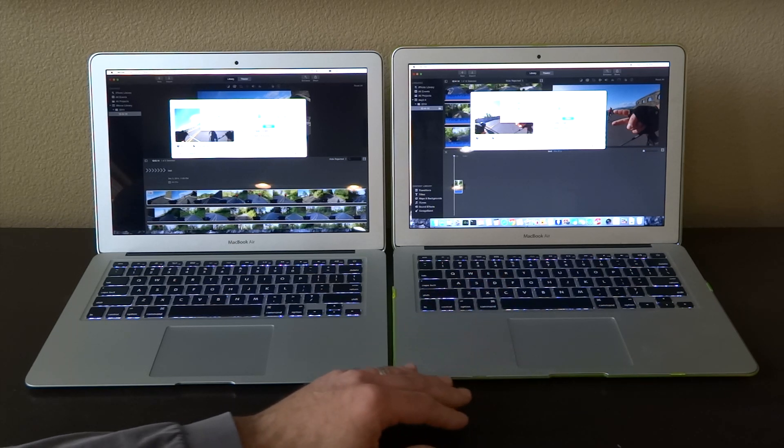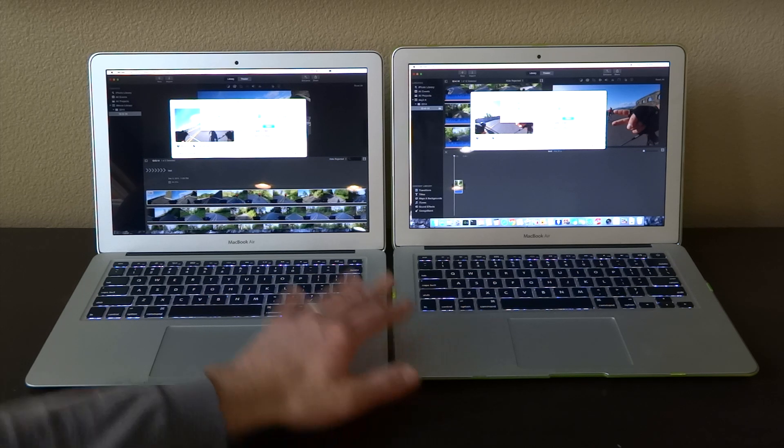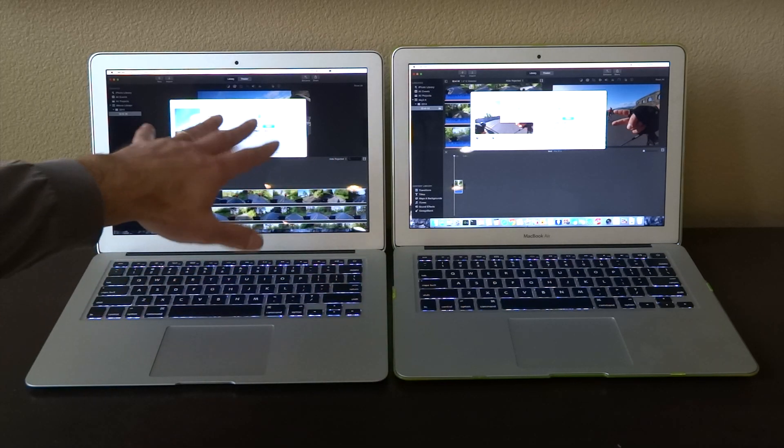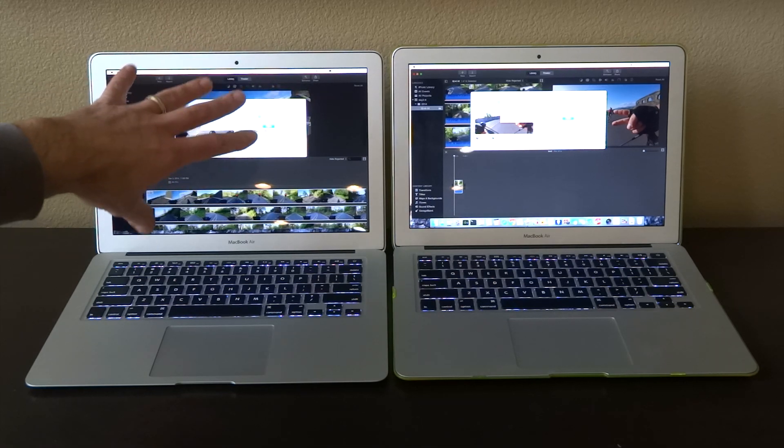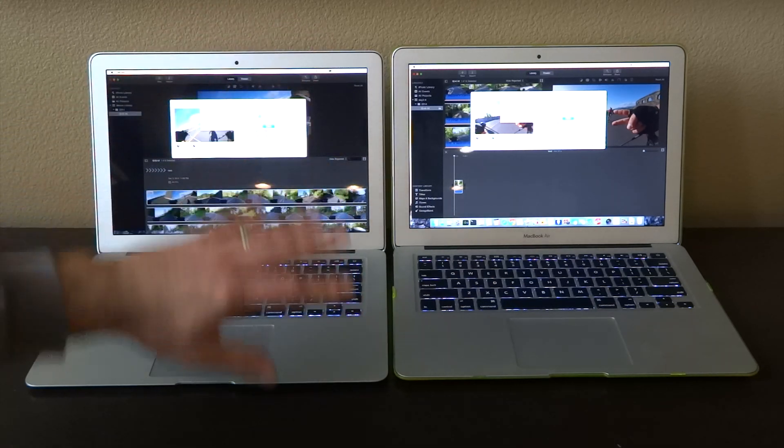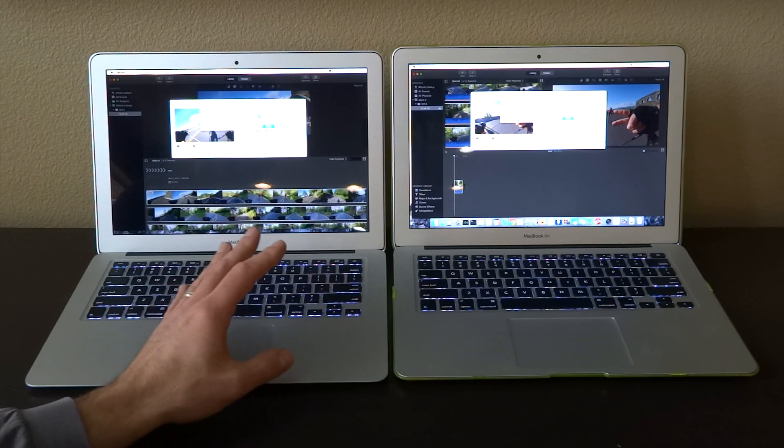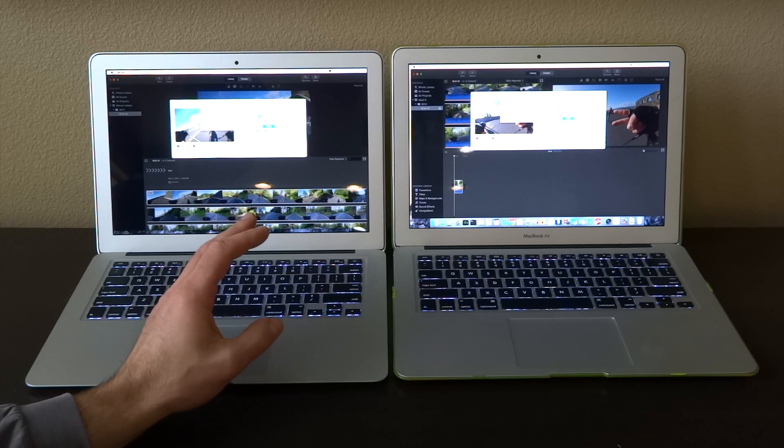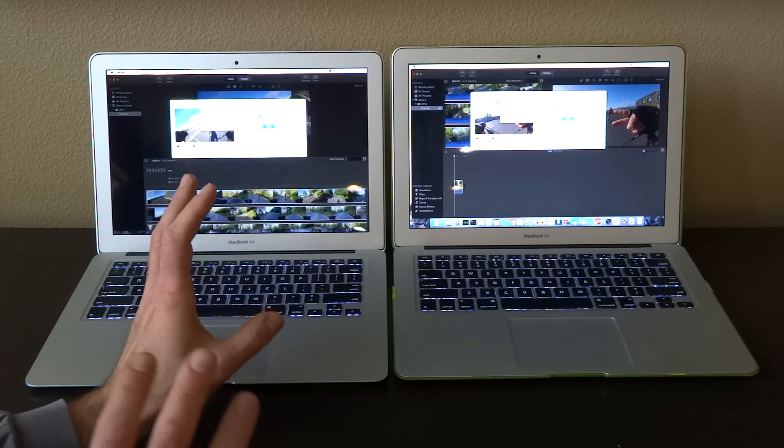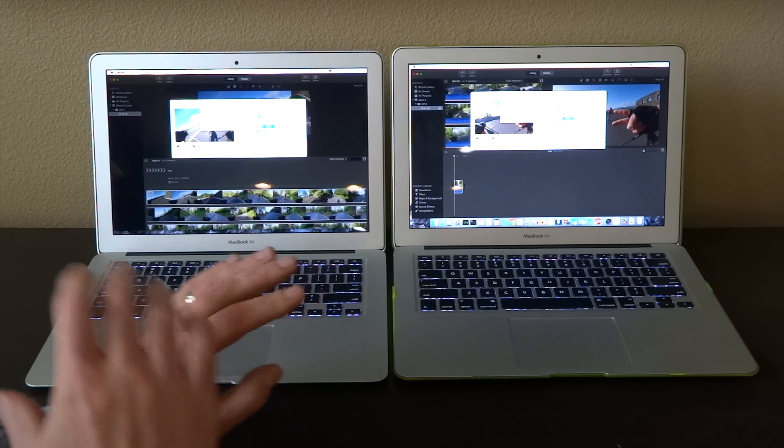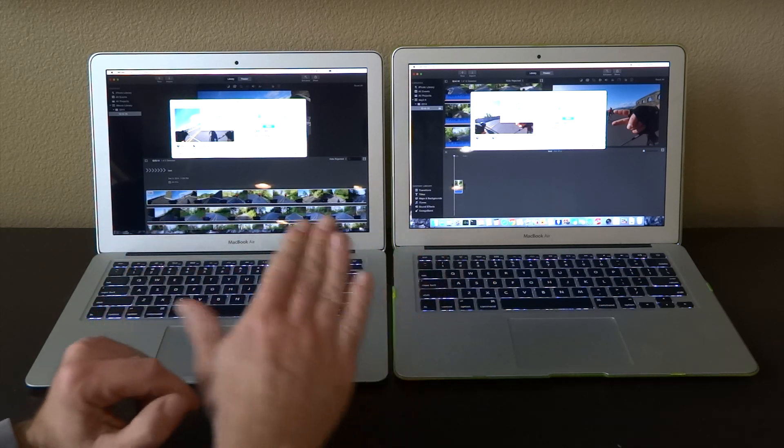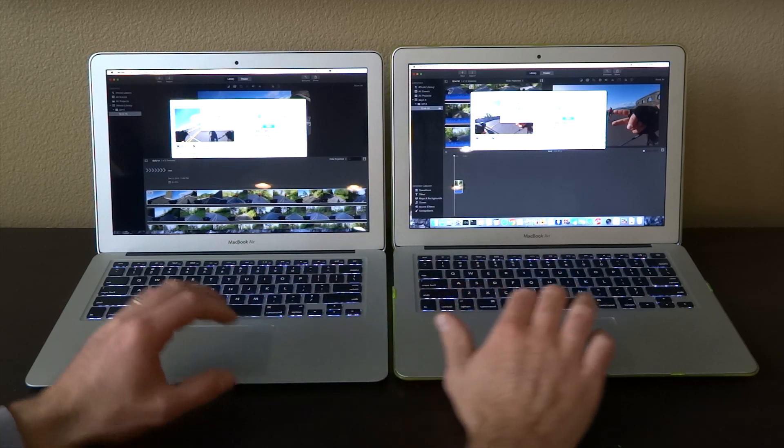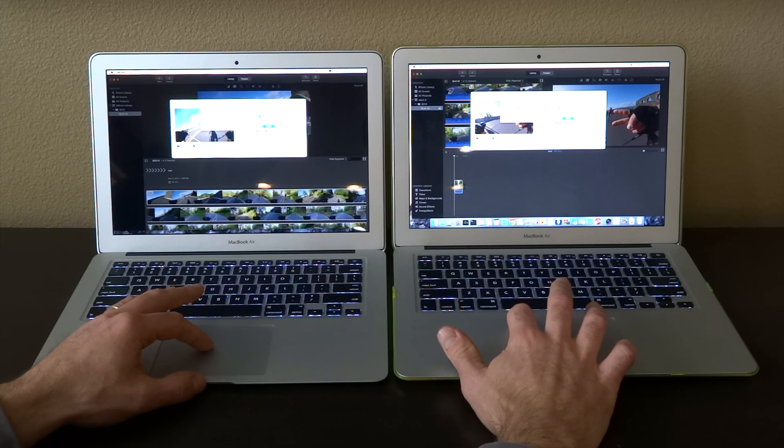We're going to compare video editing, actually exporting video from iMovie at the highest settings. It's exactly the same video and we're doing the same export, so they should be side-by-side. Just a comparison of how quick the i5 versus i7 is. Let's get this started.